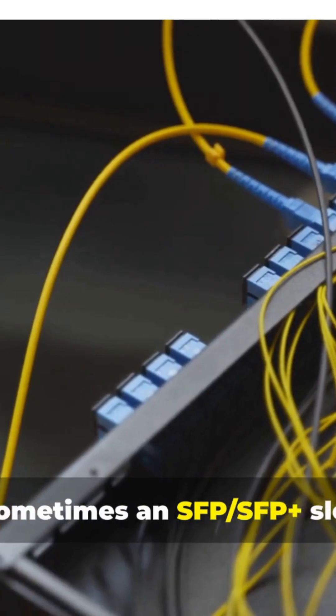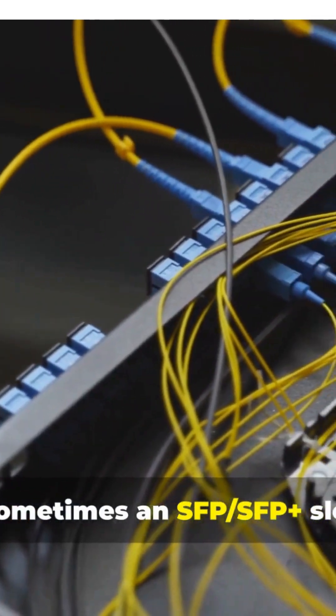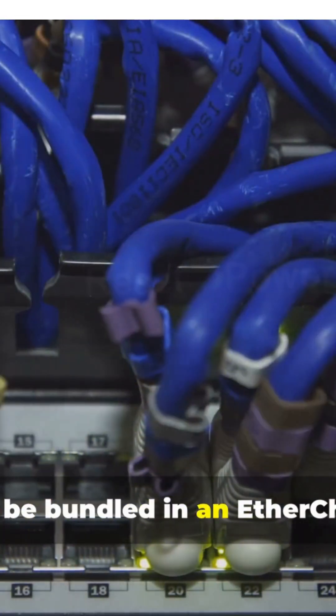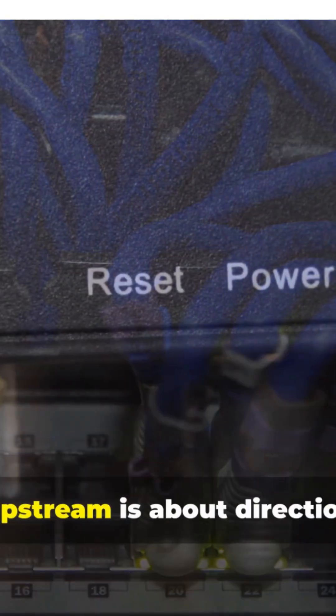It's often faster, often fiber, often labeled, sometimes an SFP, SFP Plus slot. Might be bundled in an EtherChannel.